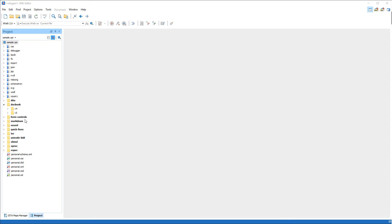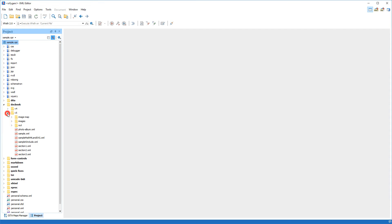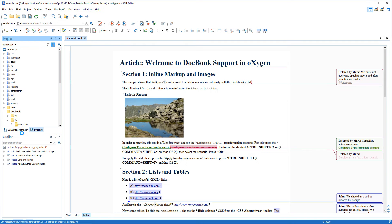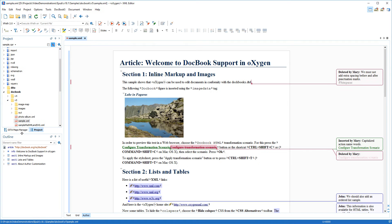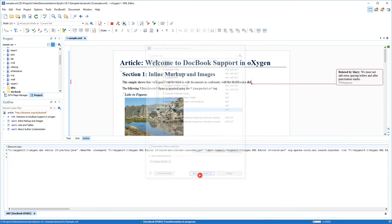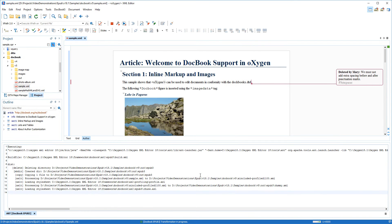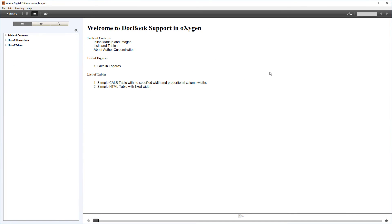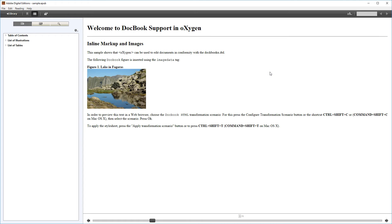First, we start by opening a sample DocBook file. Then, we use a built-in transformation scenario to convert it to EPUB, and after a successful transformation, the result is automatically opened in our system's default EPUB browser.